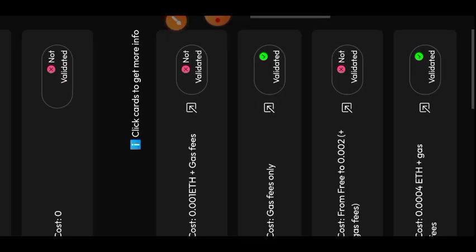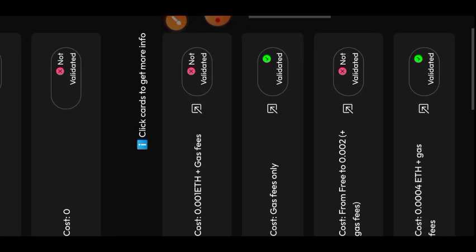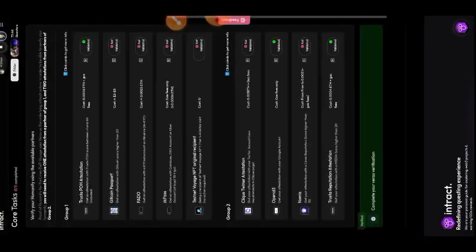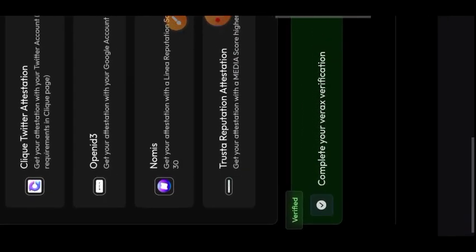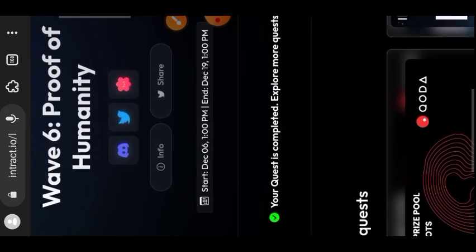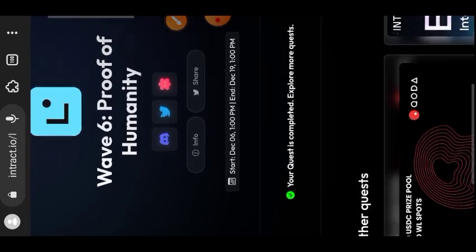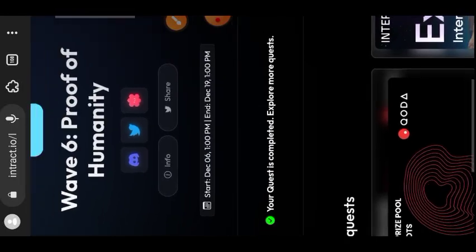After 25 minutes I am back. In Group 1 I have one green tick and in Group 2 I have two green ticks, which means I have been able to complete my Wave 6 task — Proof of Humanity Verification. I am verified!